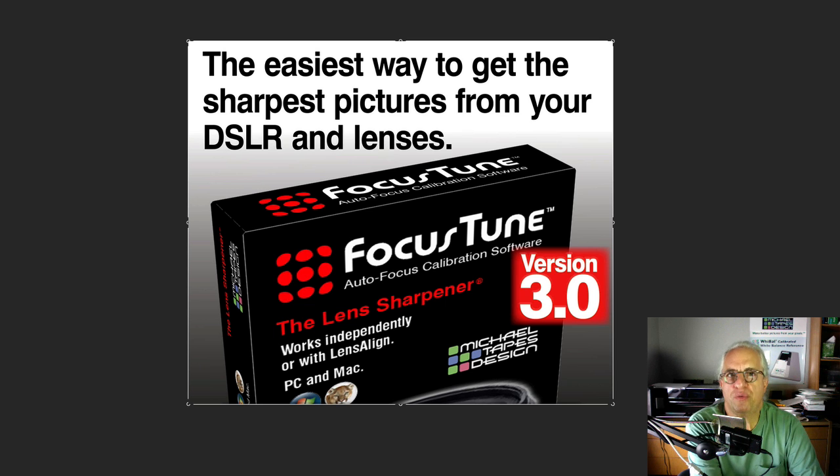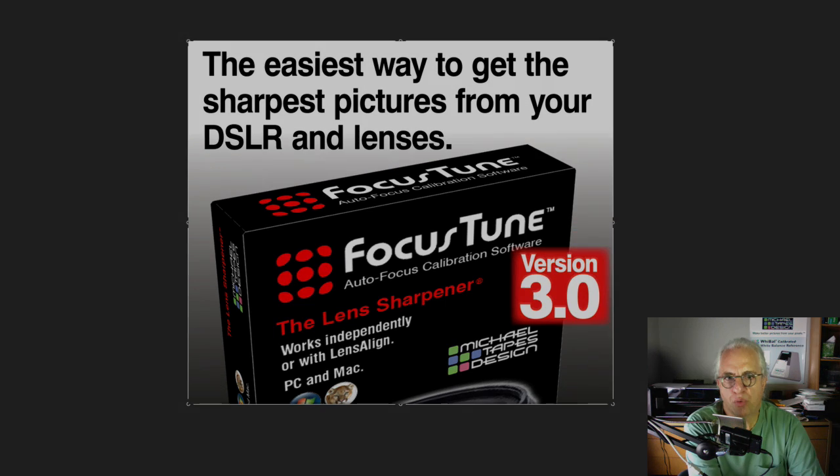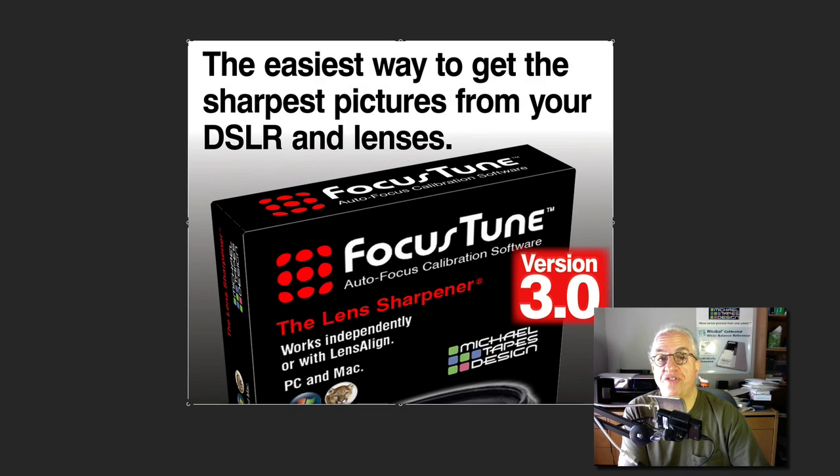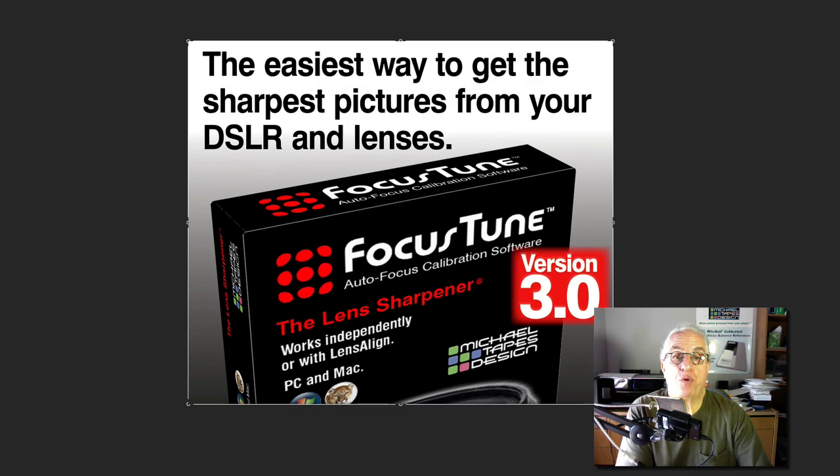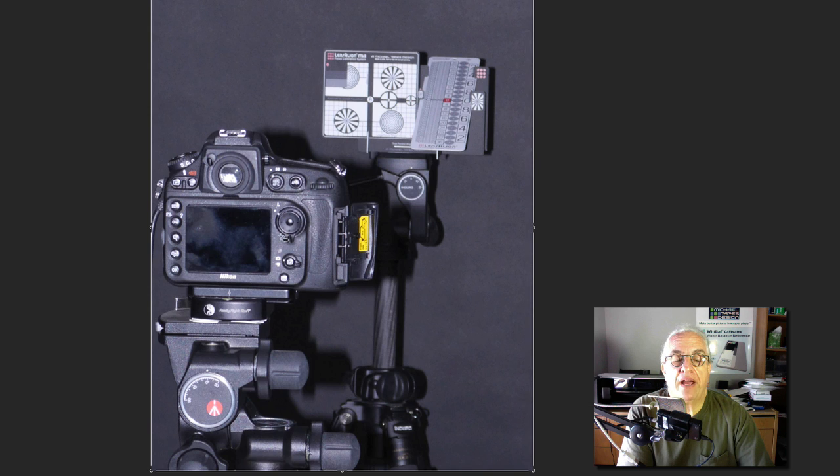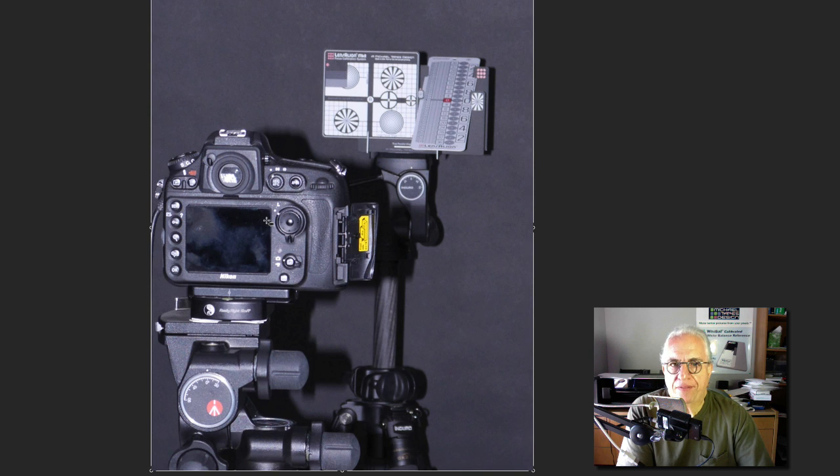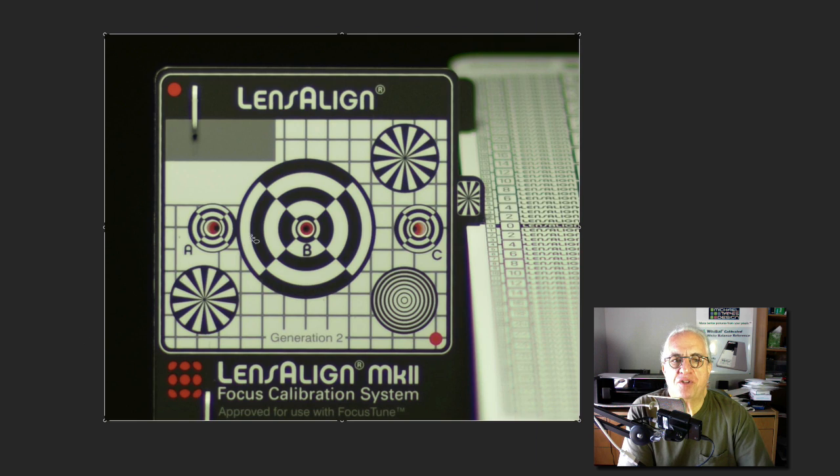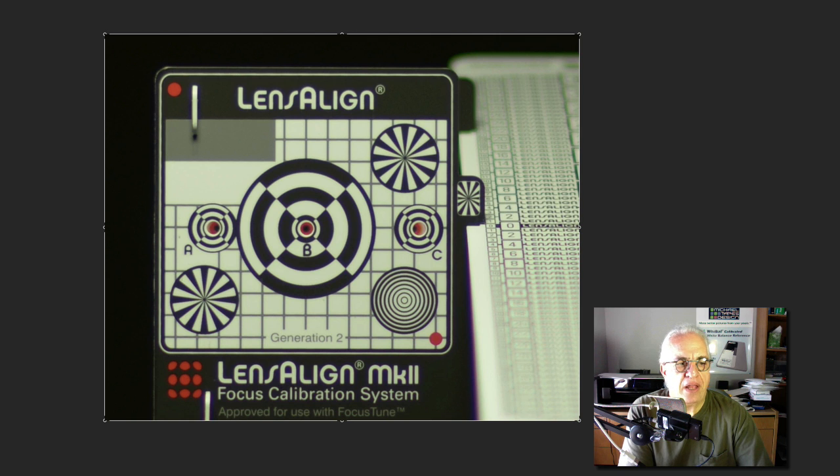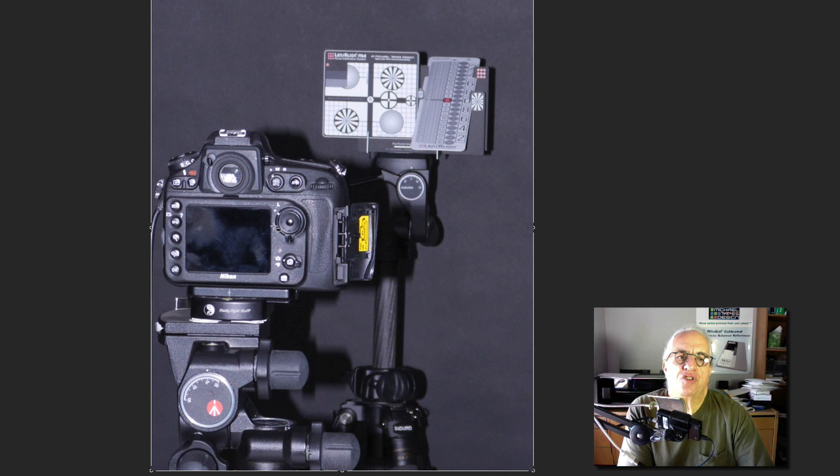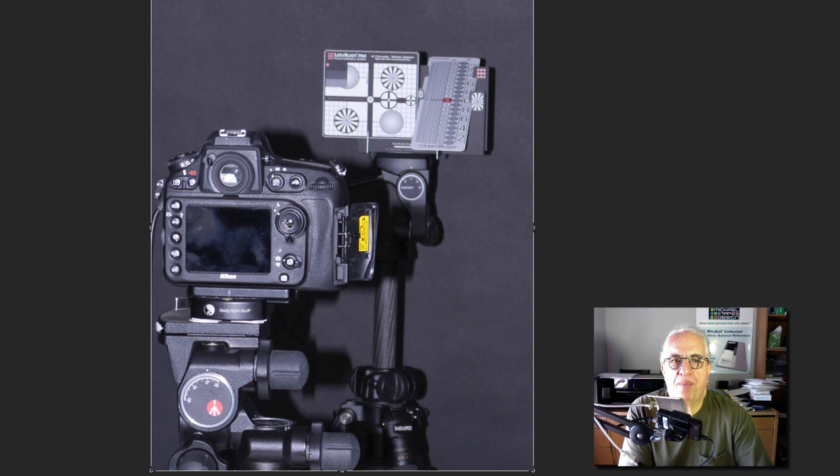Let me show you the differences in how it works. Let's go through our session with FocusTune version 3.0. We've got a Nikon D800 with a 50mm 1.4 lens mounted on a tripod. The LensAlign's on a tripod. We did the alignment so that we have the rear dot centered in the front dot, and then we put the large focus target onto the system.